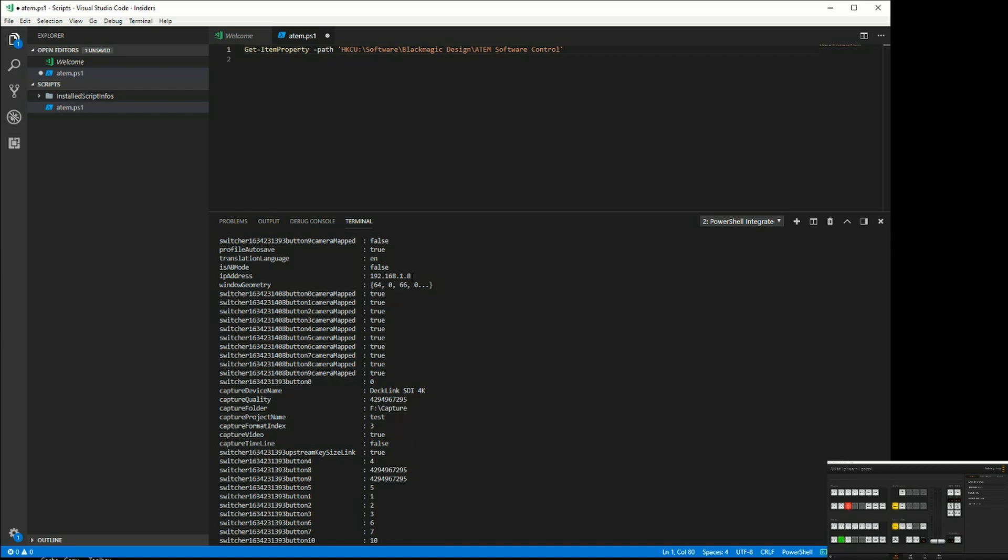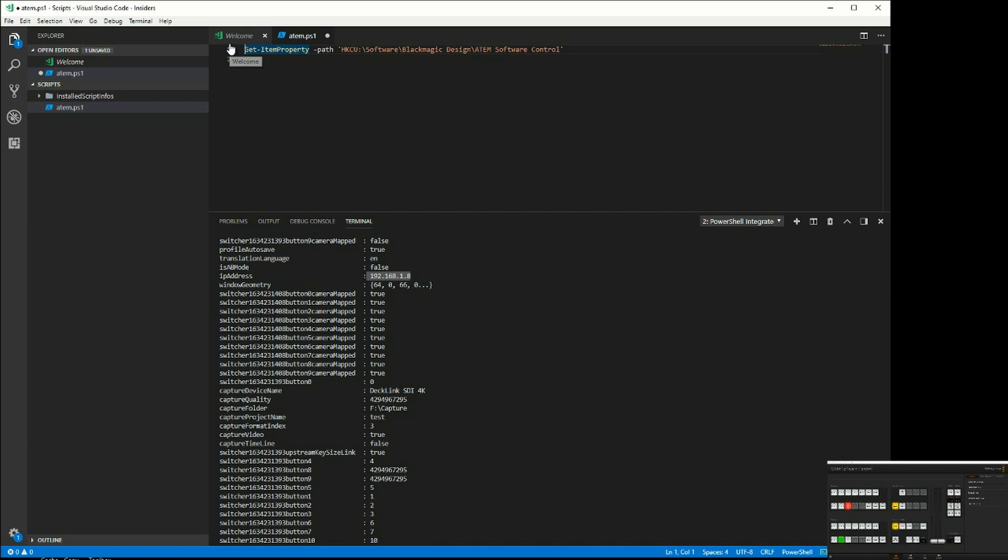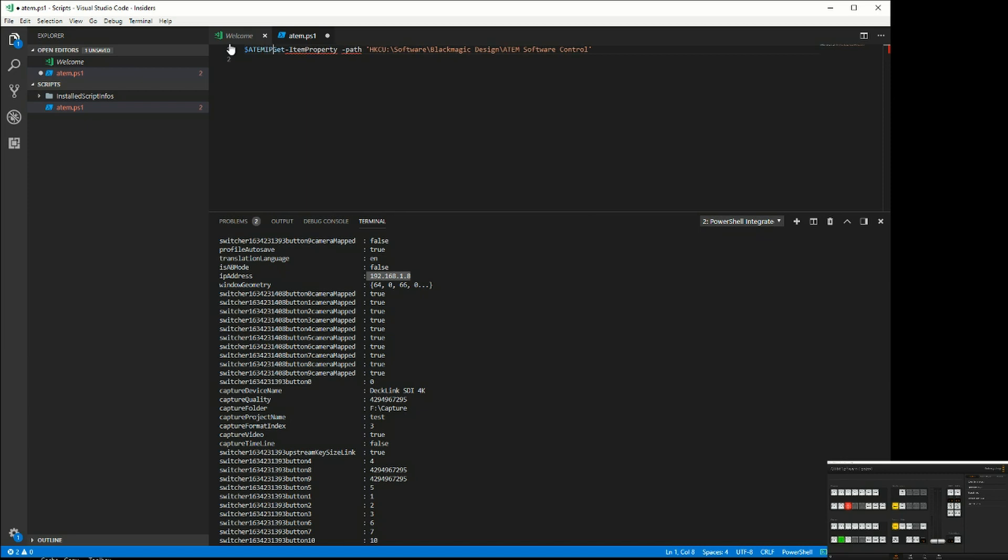One of the particularly useful things in there is the IP address. Now we'll move on and use another feature of PowerShell, which is to store this as an object. I can create any object I want in PowerShell, so call this the ATEM IP.